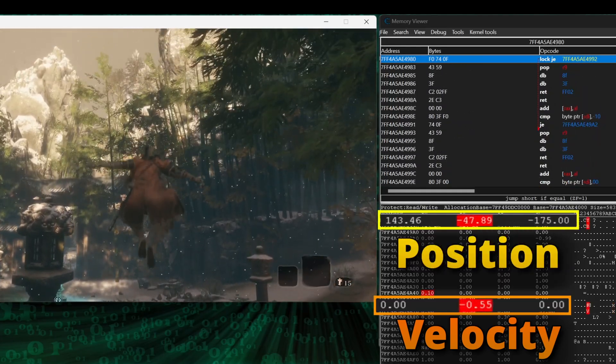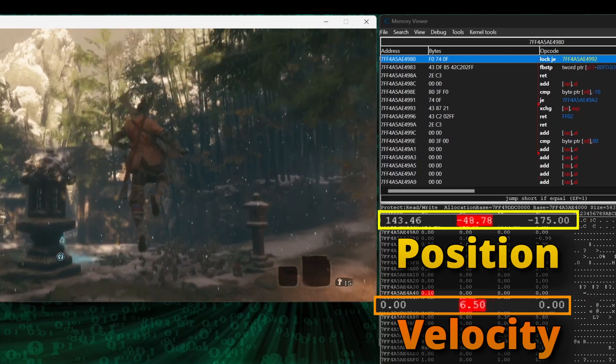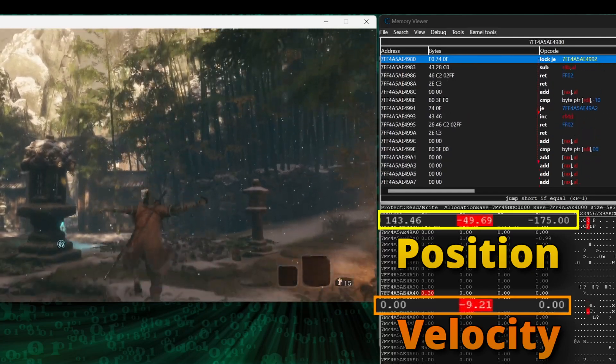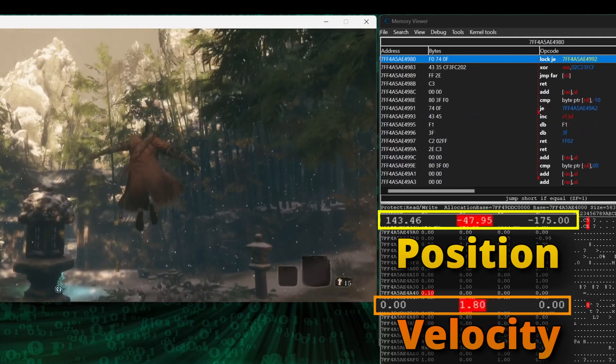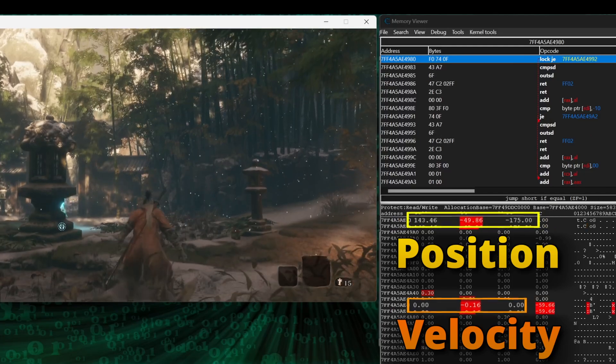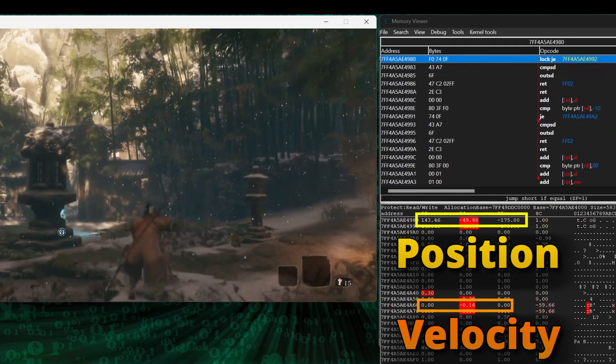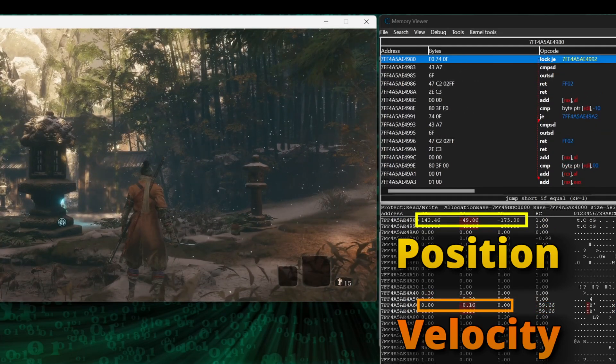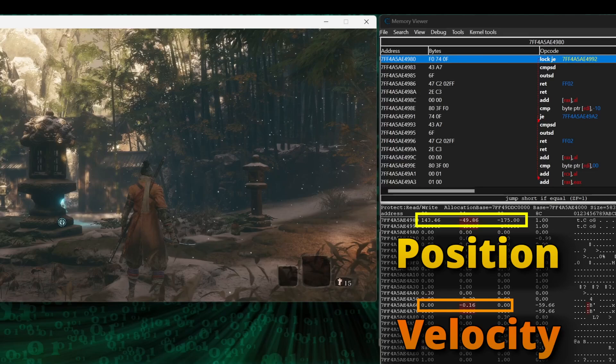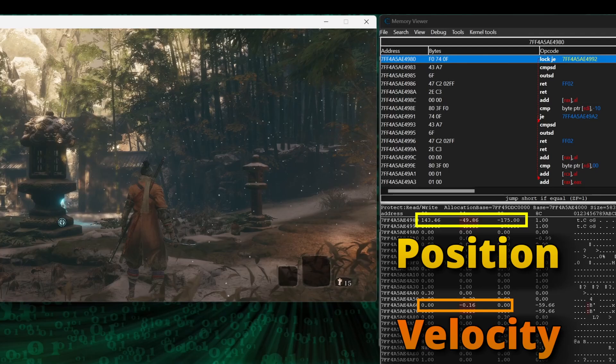Just keep in mind that each game's general axis direction is up to the developers, so it's possible that these coordinates could increase and decrease in reverse directions from Sekiro. Also, velocity won't be so conveniently close to position in memory in every game, so we'll be working on a video showing how to scan directly for velocity, and we'll have a link to that in the description when it's done.